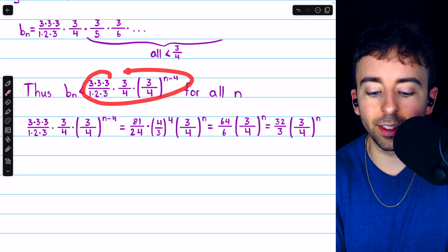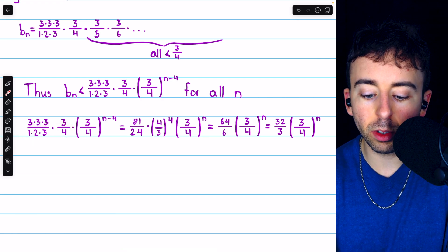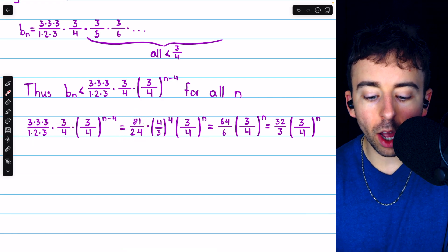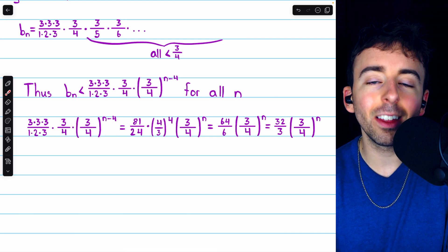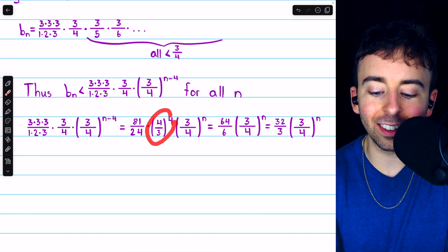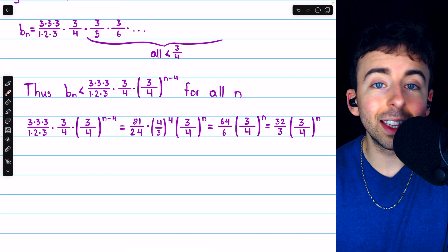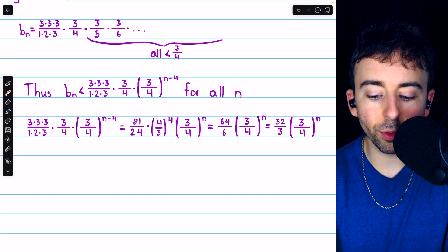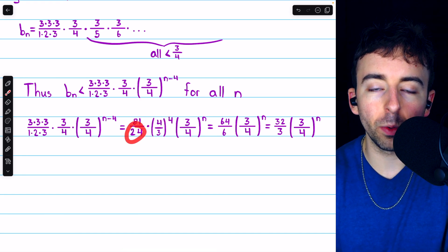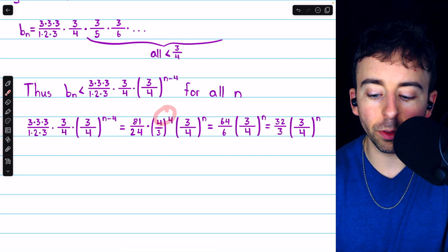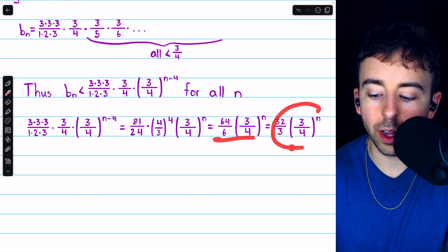Now we simplify this expression. 3 times 3 times 3 times 3 times 3 over 1 times 2 times 3 times 4 is 81 over 24. We also have 3 fourths to the n times 3 fourths to the negative 4. Let's take the 3 fourths to the negative 4 out — since it's a negative power, we flip the fraction to get 4 thirds to the 4, and that still leaves the 3 fourths to the n. The 3 to the 4 in the denominator completely cancels with the 81, one factor of 4 cancels with a factor from 24, leaving 3 factors of 4 — which is 64 — and 6 in the denominator. That reduces to 32 thirds times 3 fourths to the n.